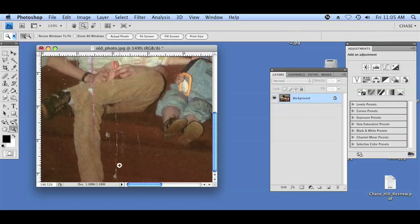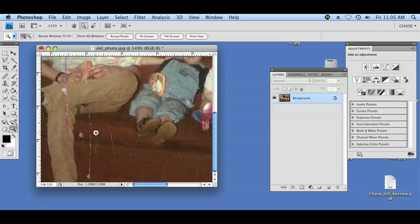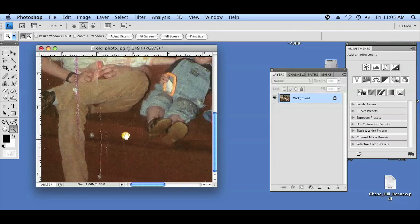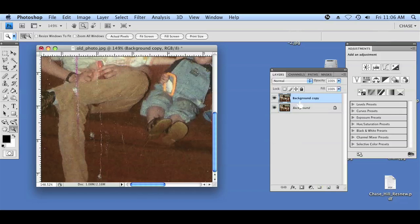I already have a photo open here. You can see in the bottom left there are a bunch of scratches and creases. What I'm going to do to begin with is to create a duplicate of the background layer — that way we're making our edits on a duplicate layer and not on the original. So I'm going to drag the background layer to create a new layer, which will create a copy, as you can see right here.